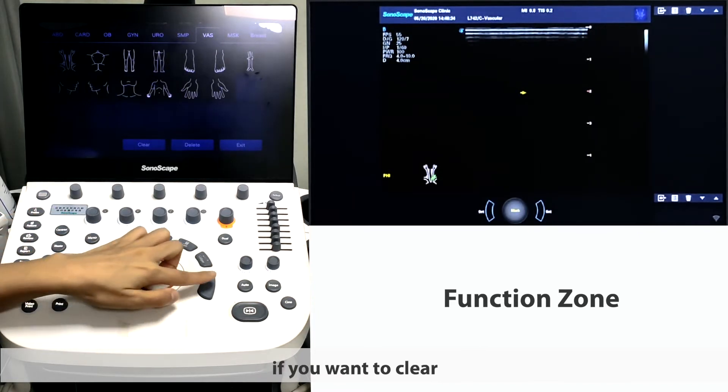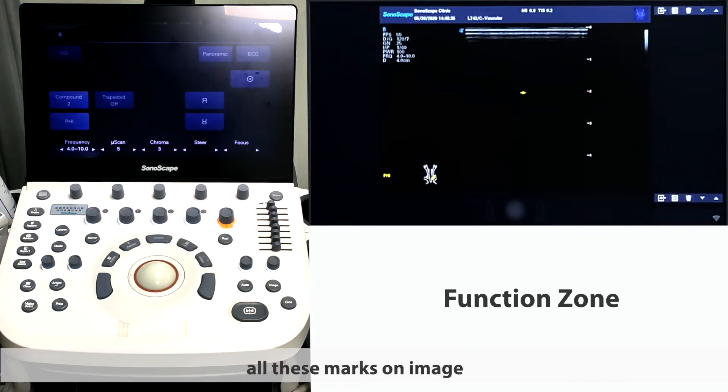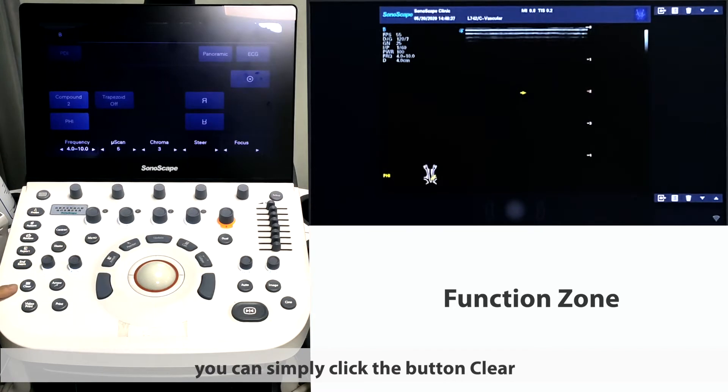If you want to clear all the marks on the image, you can simply click the button clear.